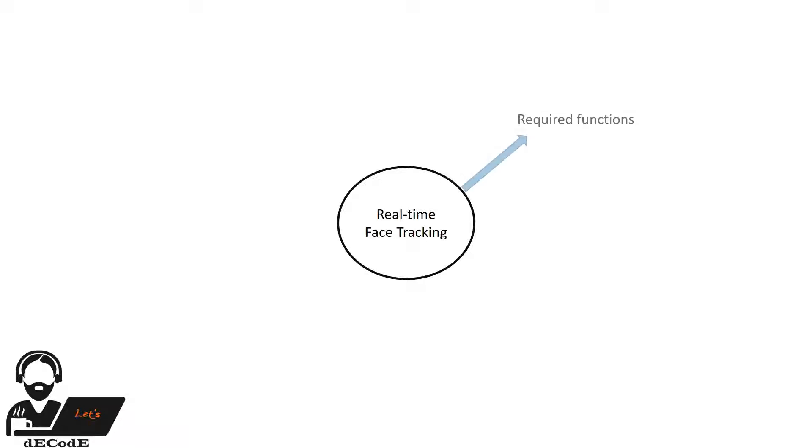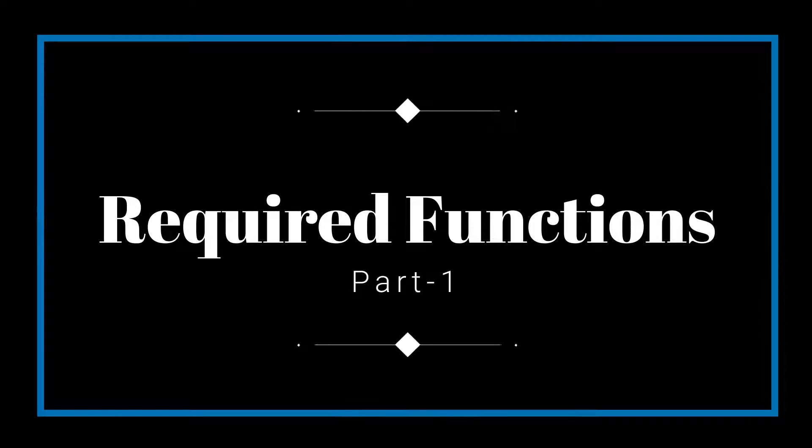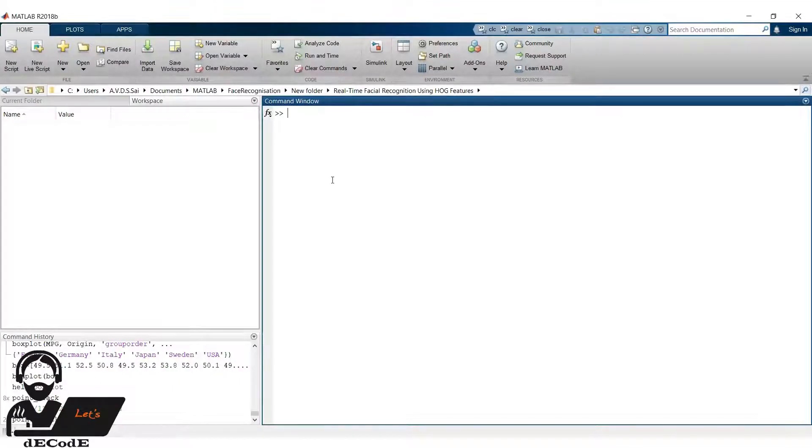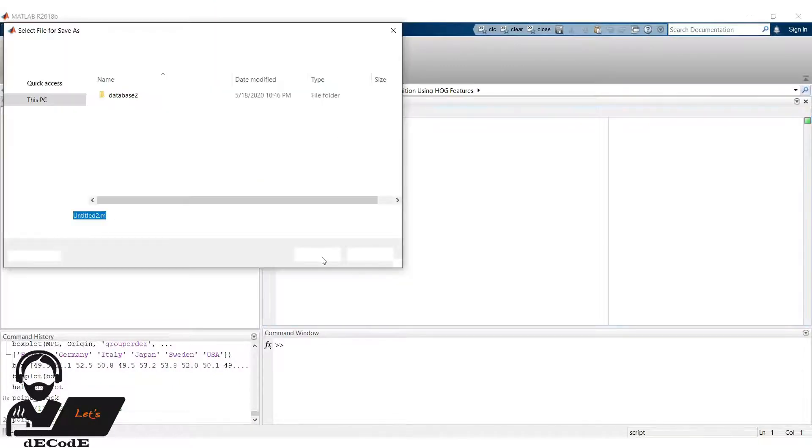First we will know some functions required for tracking, then we do video point tracking with a box, then we track points from webcam by detecting face, finally we put them all together. Open MATLAB, create new script, and save it.